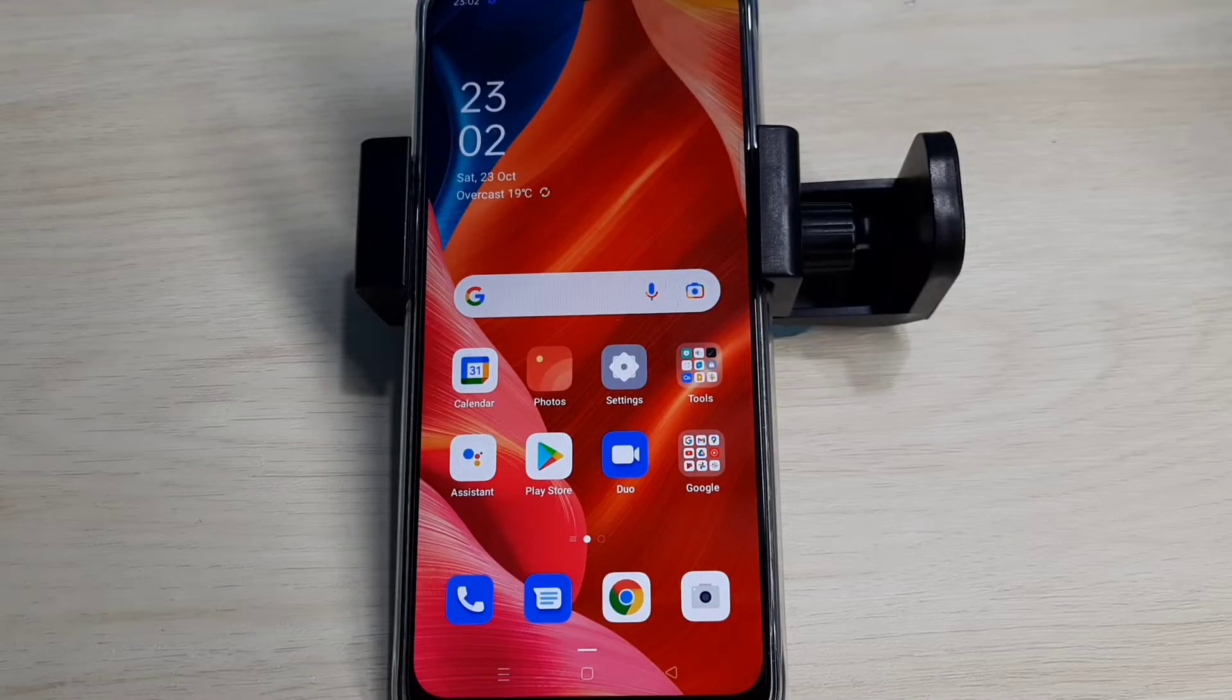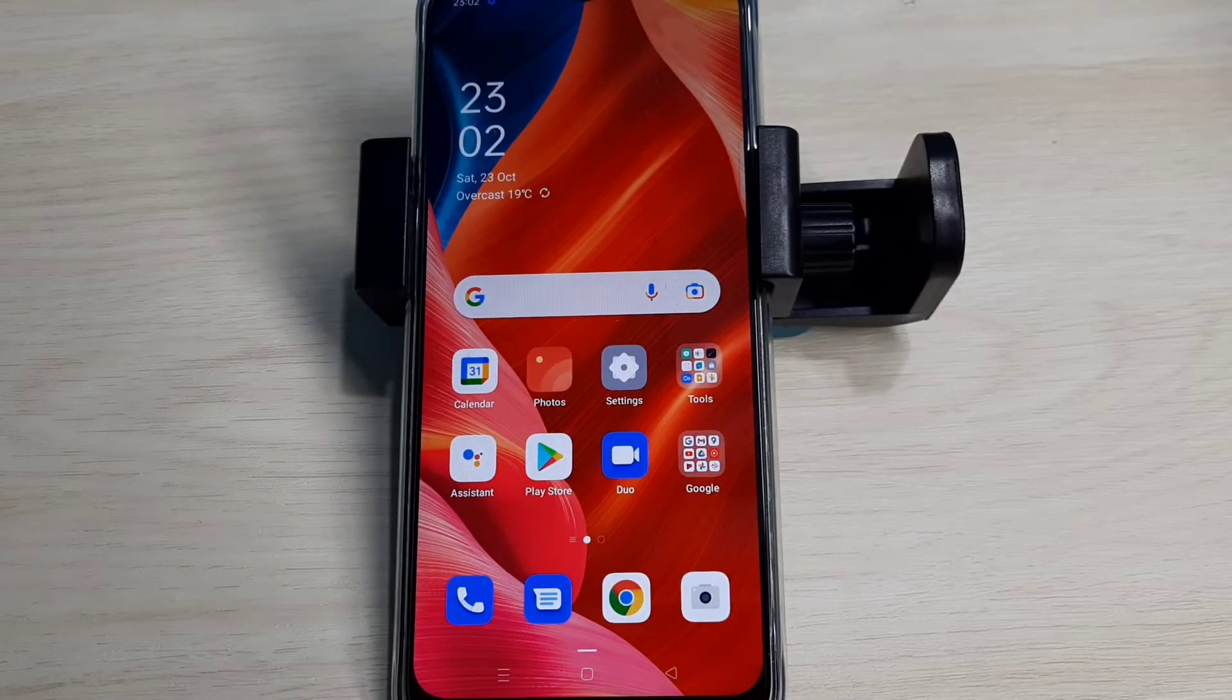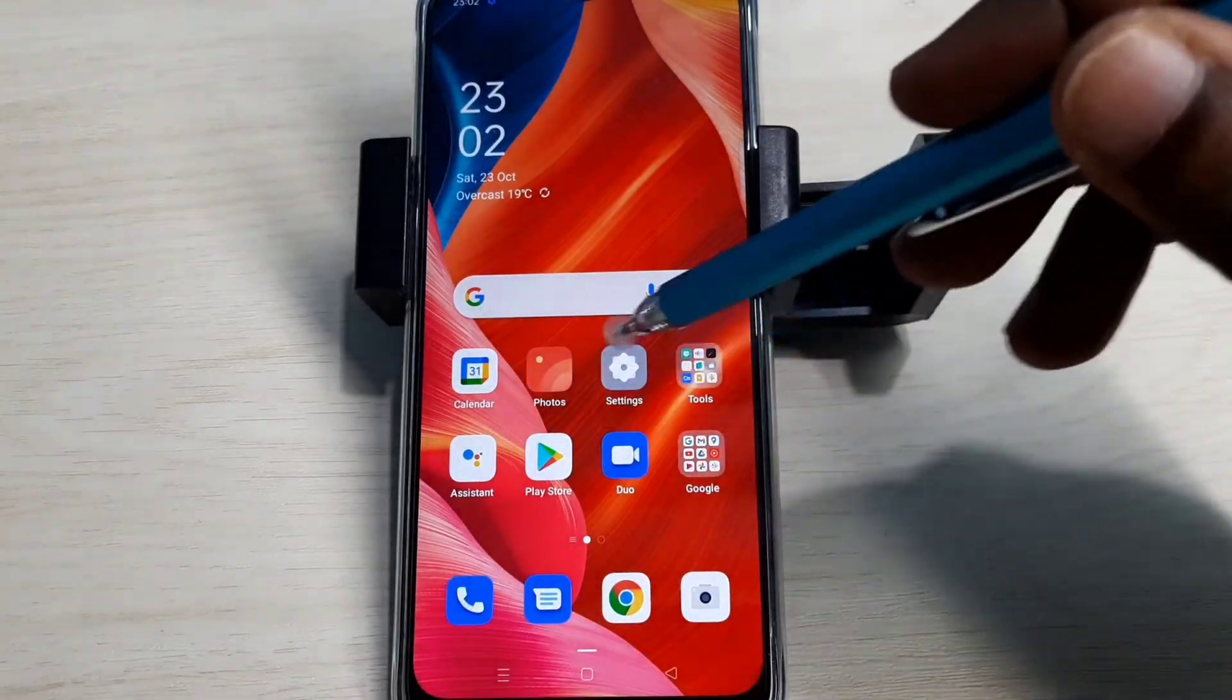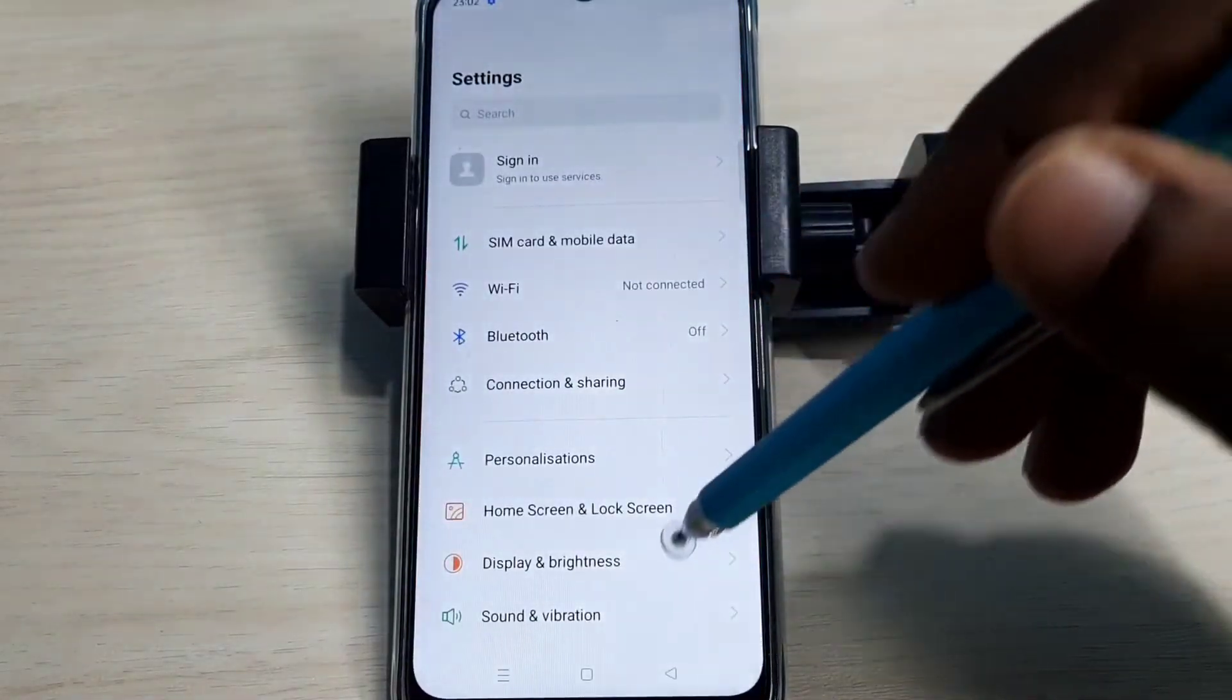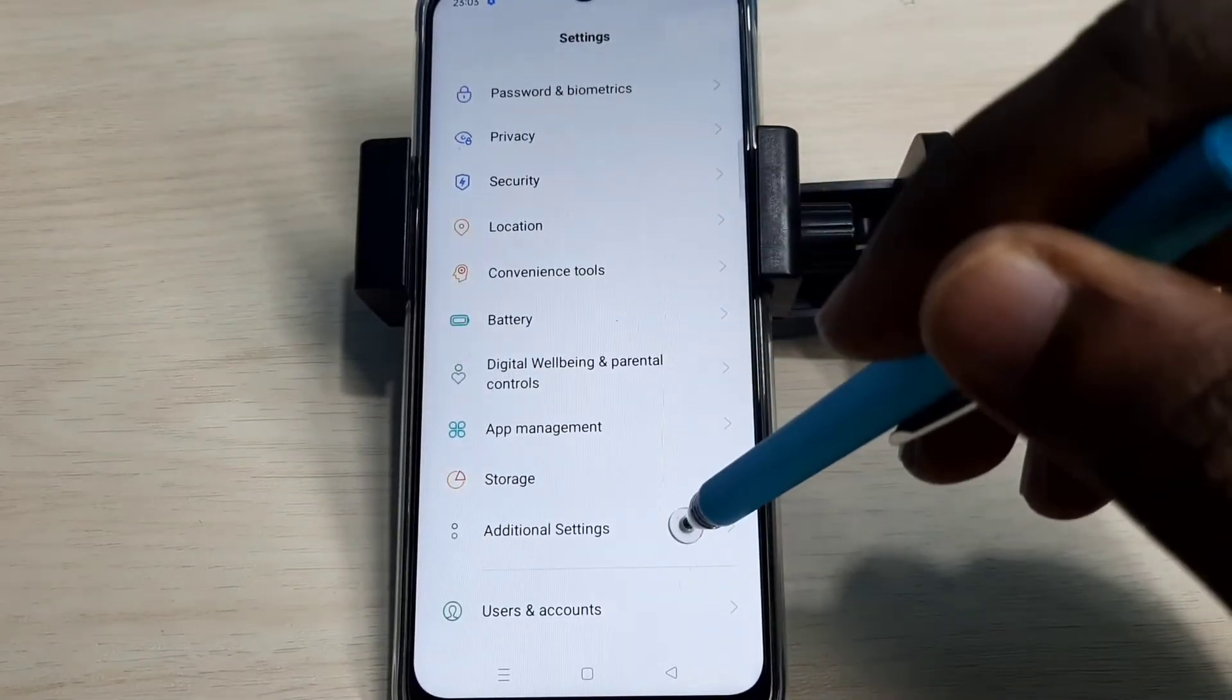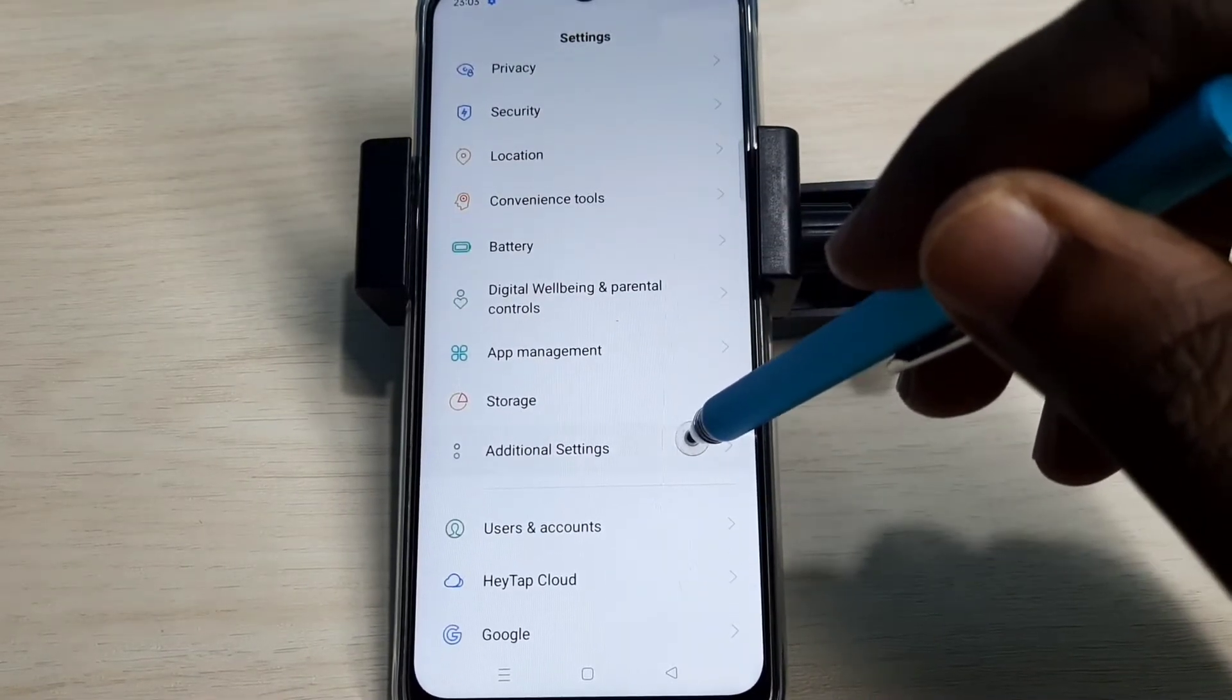Hi friends, this video shows how to reset network settings and fix network problems. Open Settings app, tap on this icon, then go down and select Additional Settings.